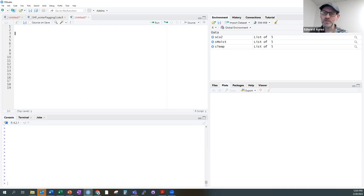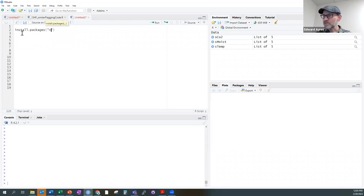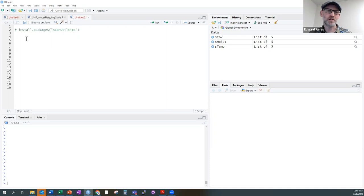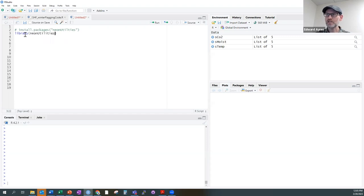The very first thing, which hopefully a lot of you have already done, is you need to install the neonUtilities R package. You can do that by typing install.packages and then neonUtilities. I've already installed it, so I'm not going to run this. But one thing we will all need to do is load the neonUtilities package into our environment, so I'm going to write library(neonUtilities) and run that line.